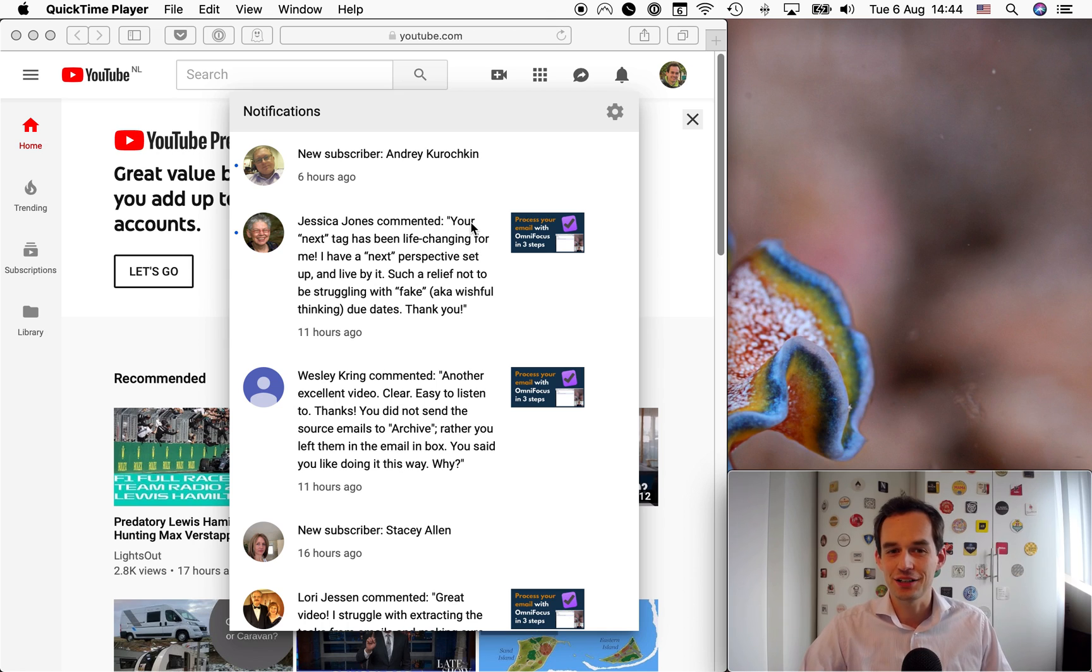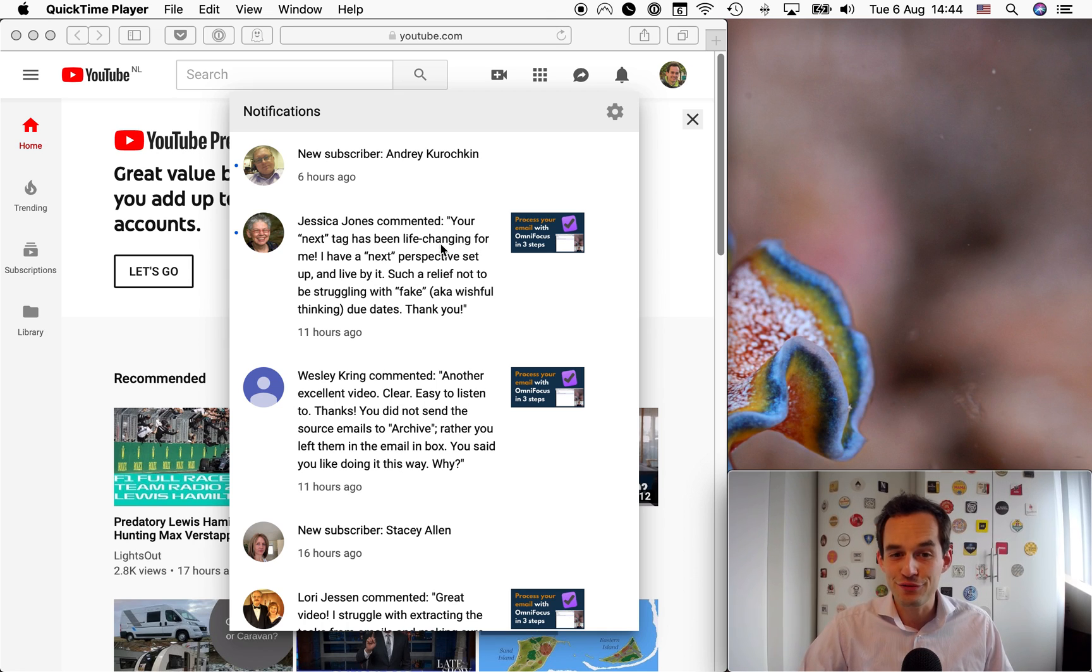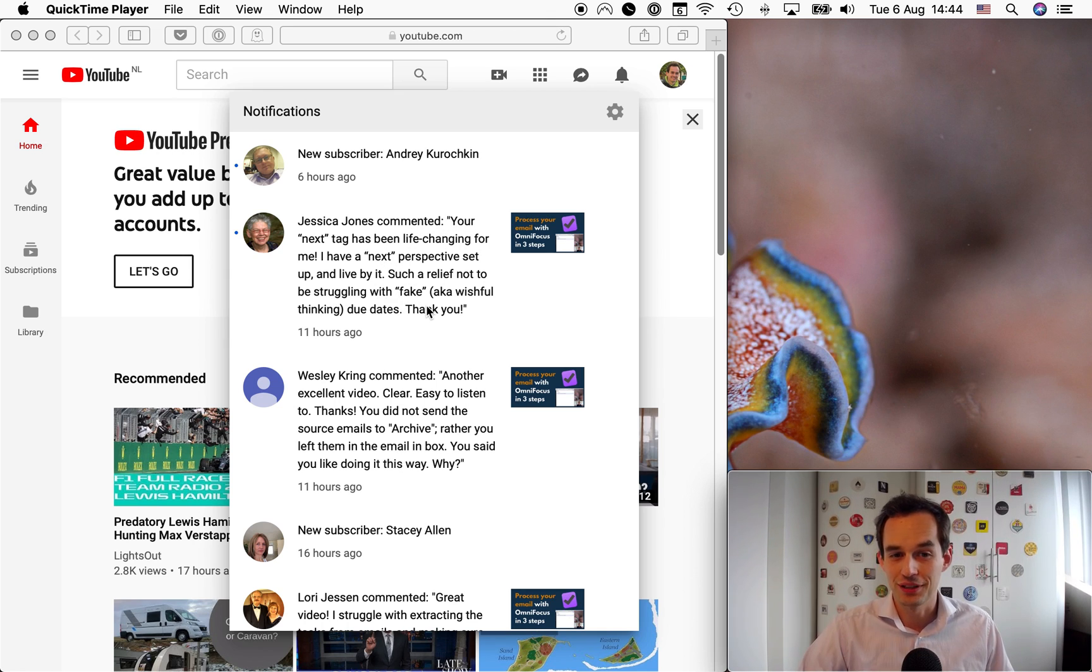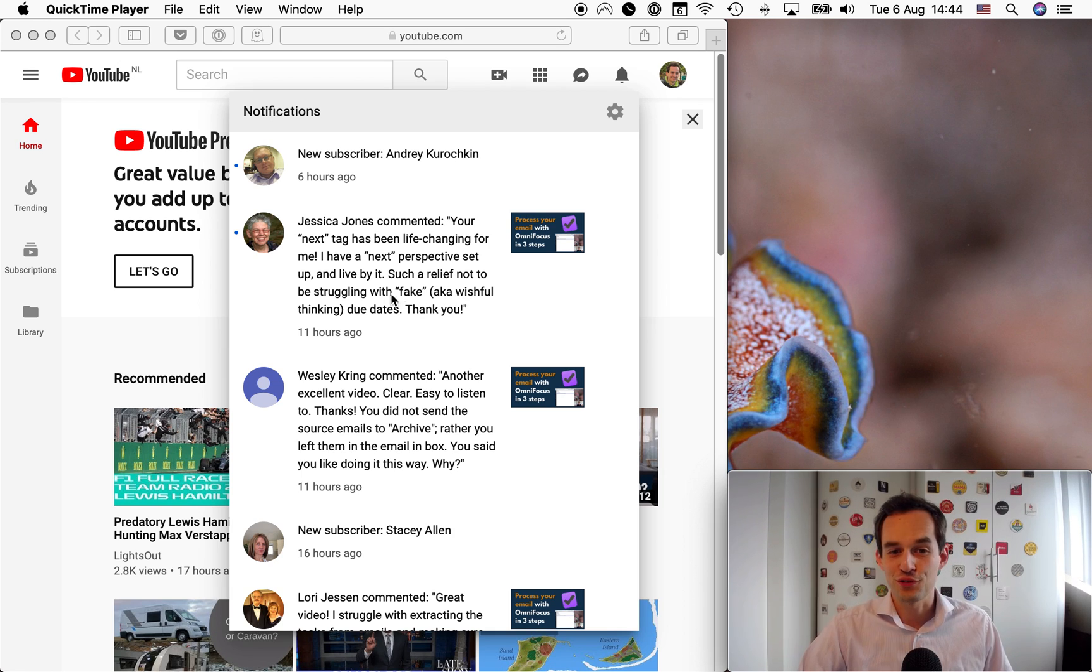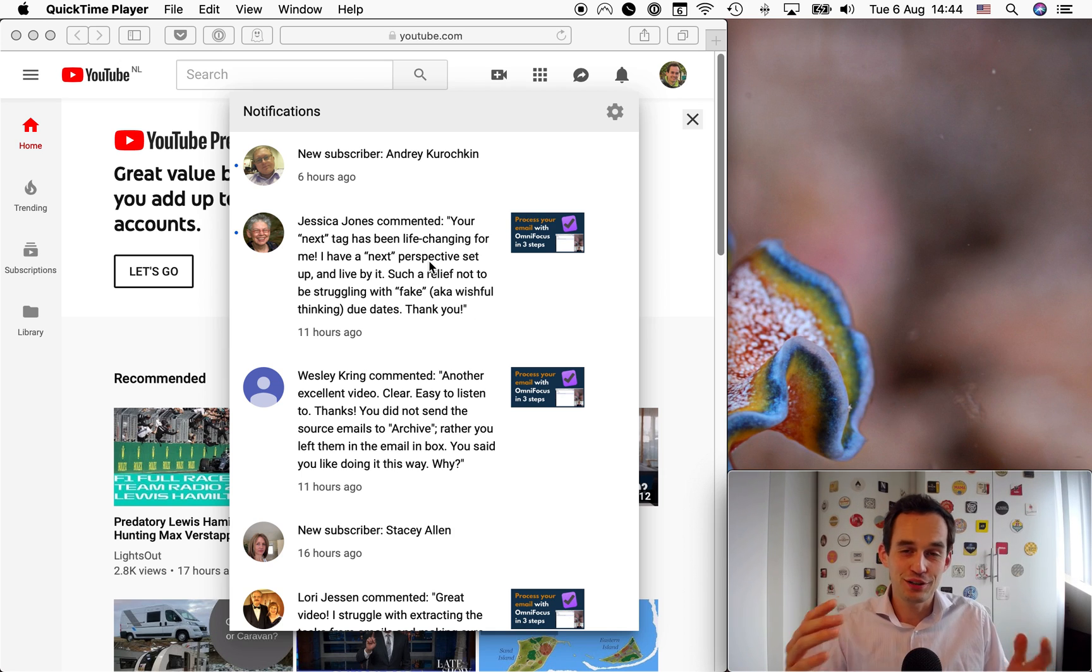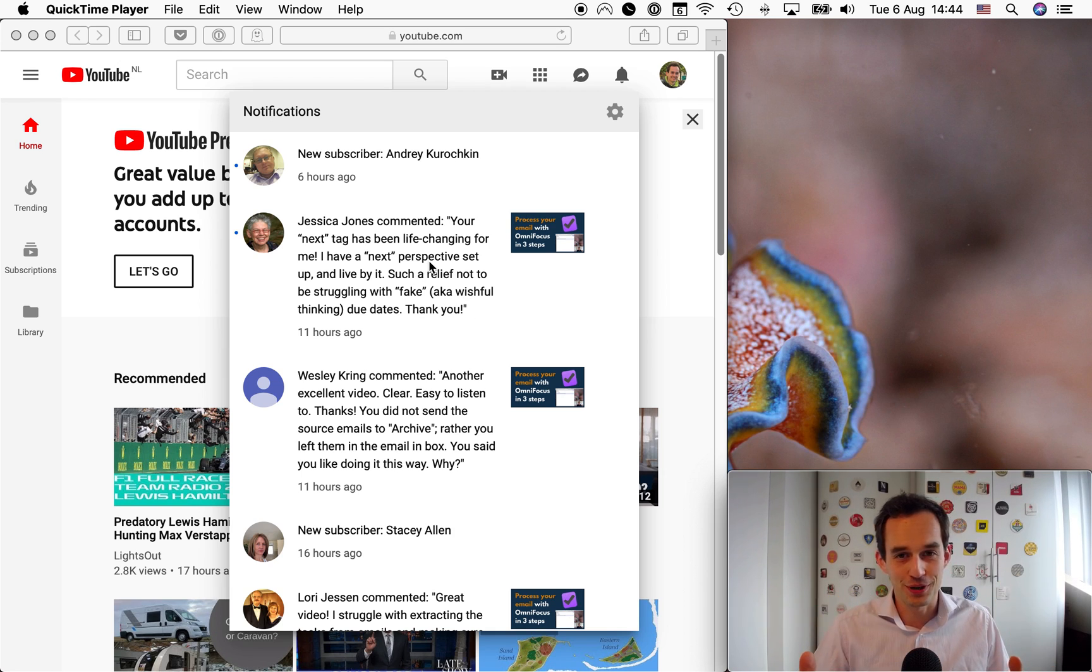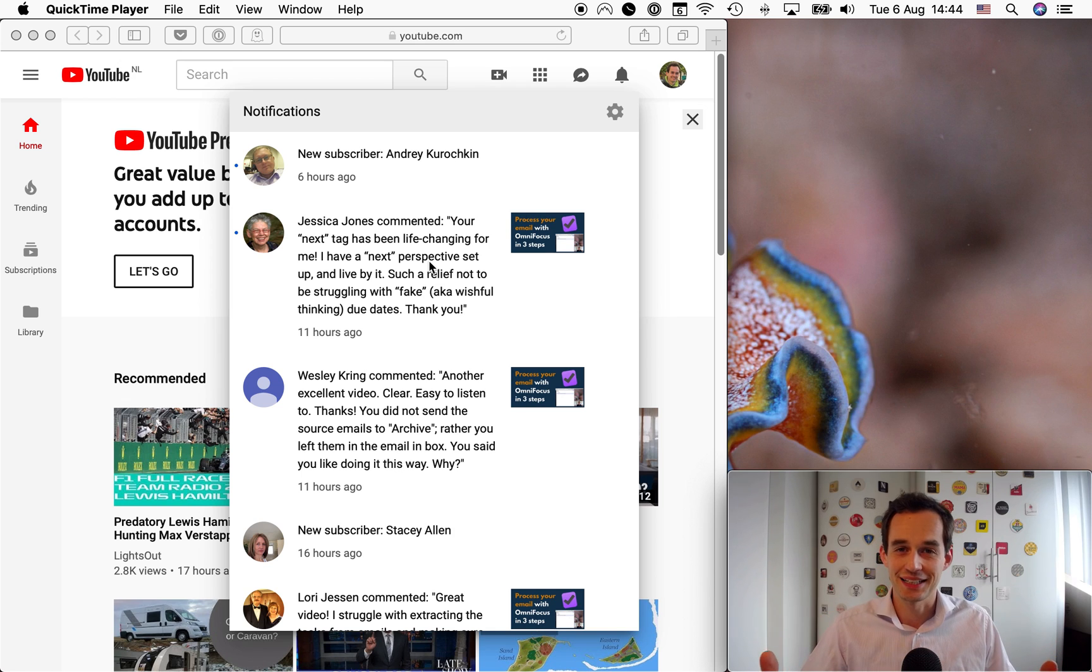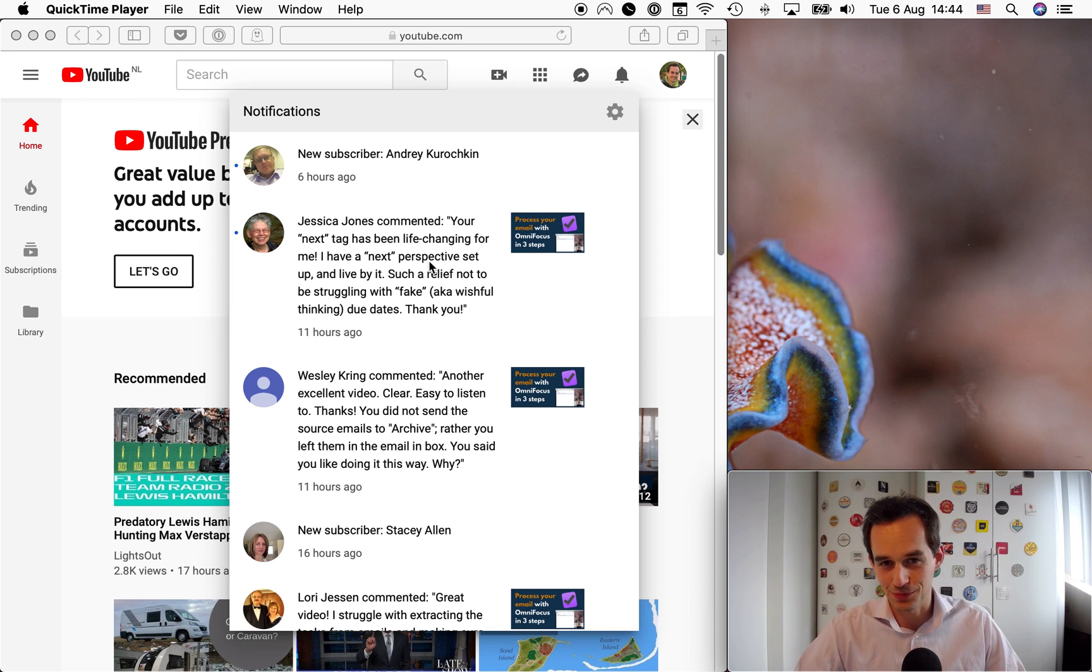As you can see, someone commented right here, your next tag has been life-changing for me. Such a relief not to be struggling with fake, also known as wishful thinking due dates. Well, when you get feedback like this, you know you're onto something, and that's why I want to share this technique with as many of you as possible.